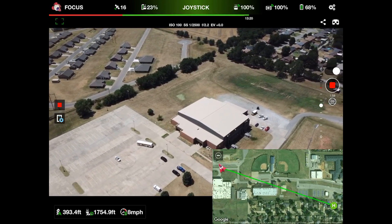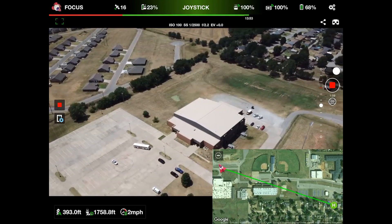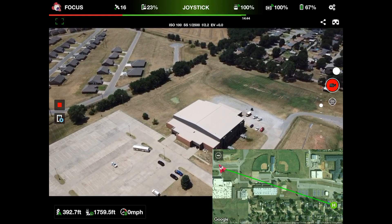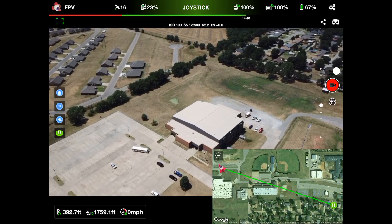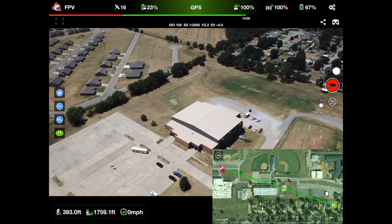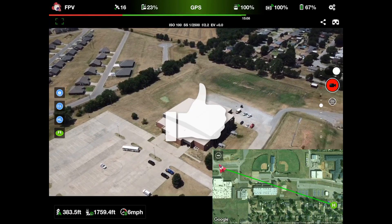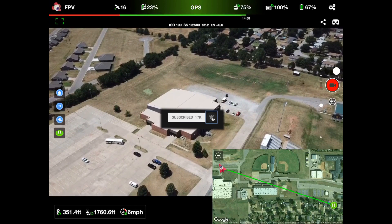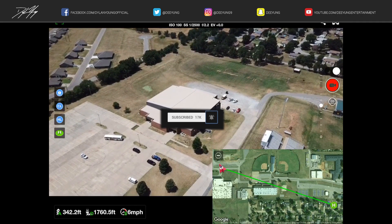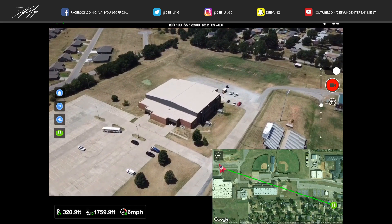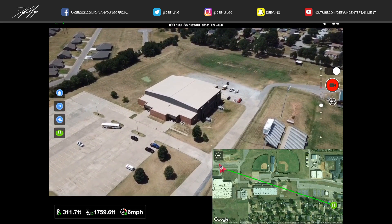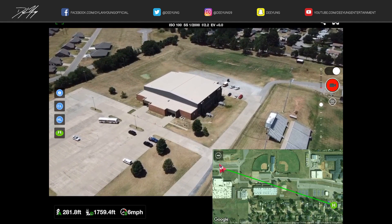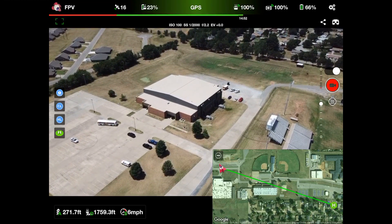Anyway guys, that is about it for Focus mode using the Litchi app. If you enjoyed this video, please be sure to smash that thumbs up button and subscribe, as I will have more DJI Mavic Pro tutorial videos coming in the future. Everybody have a great day — this has been Dylan, I enjoyed it.